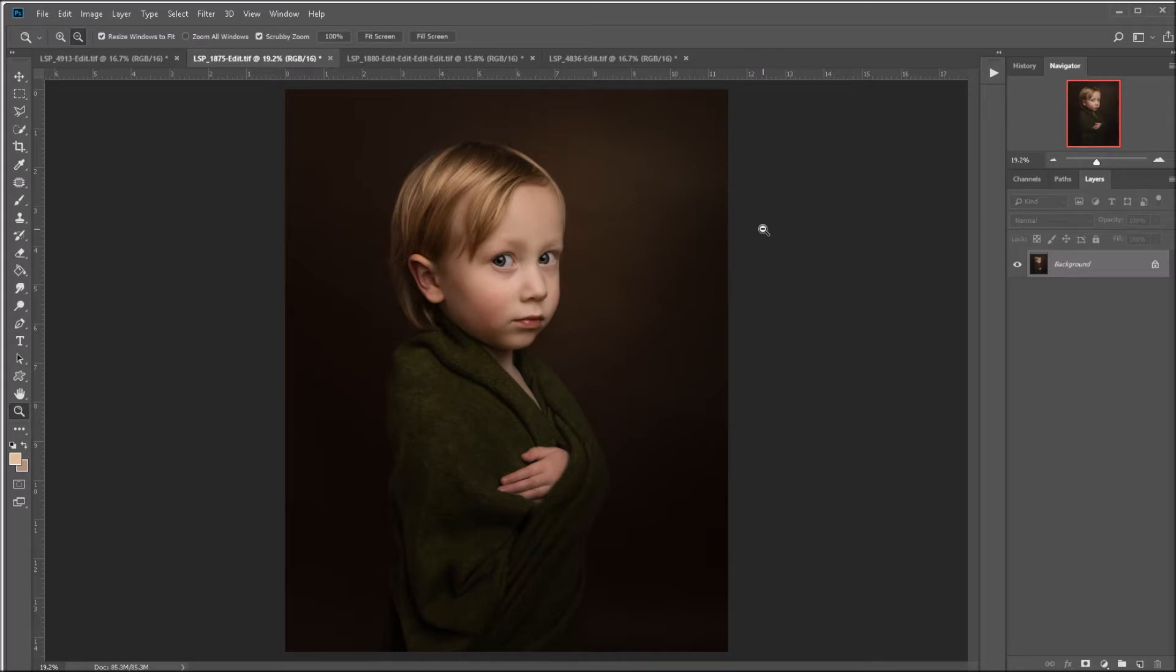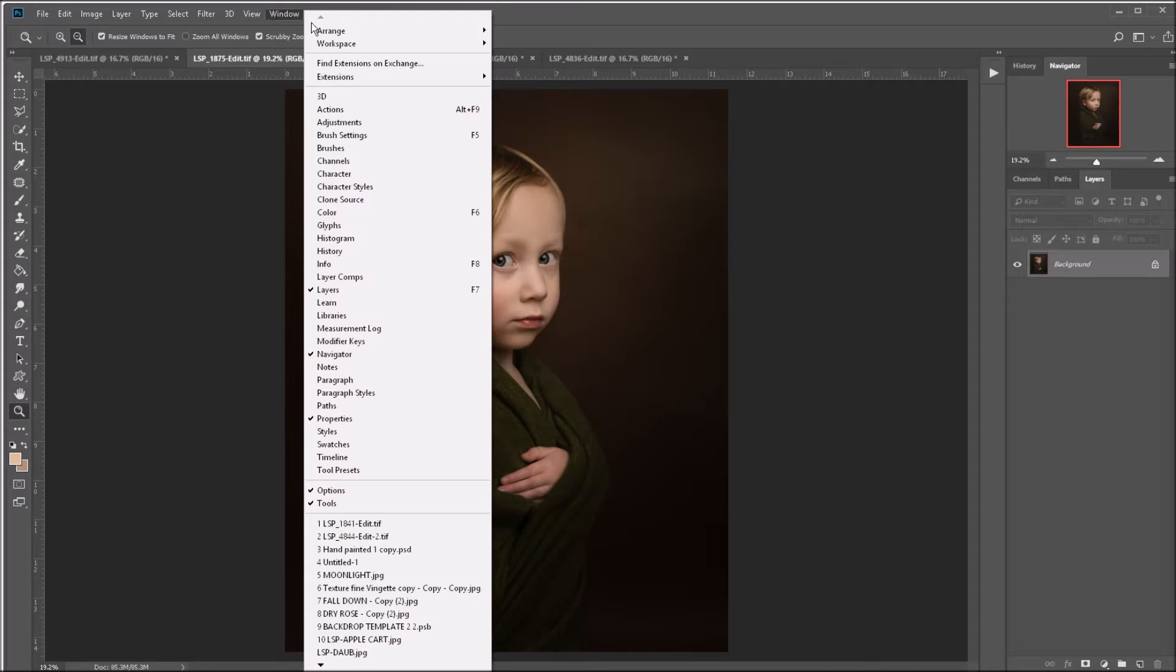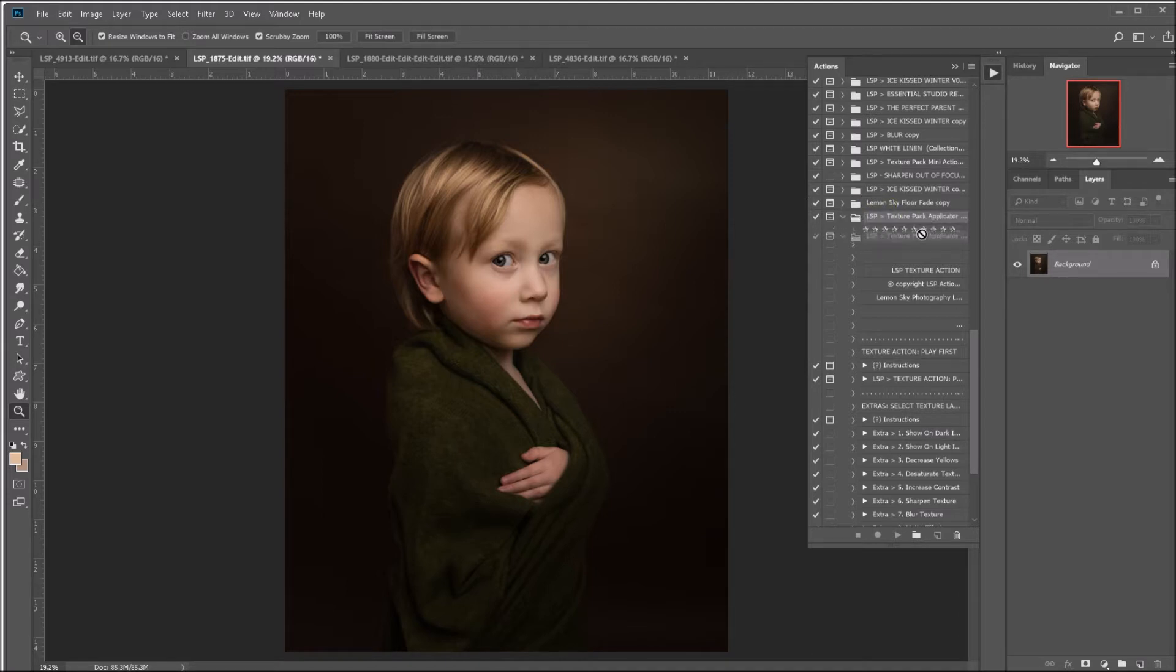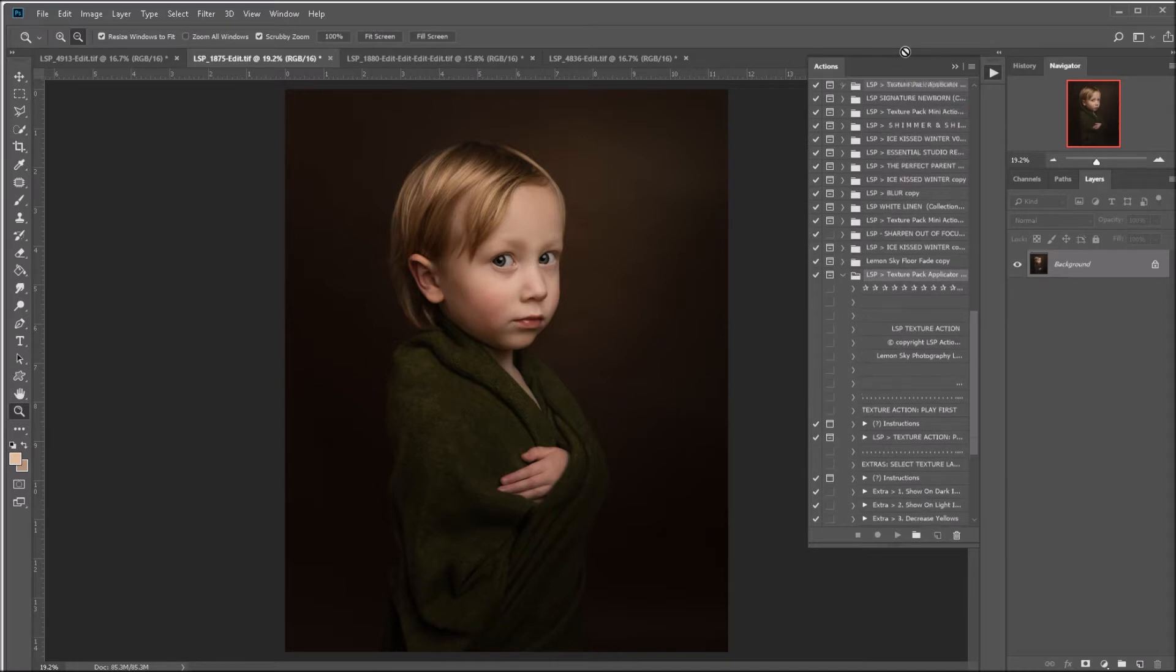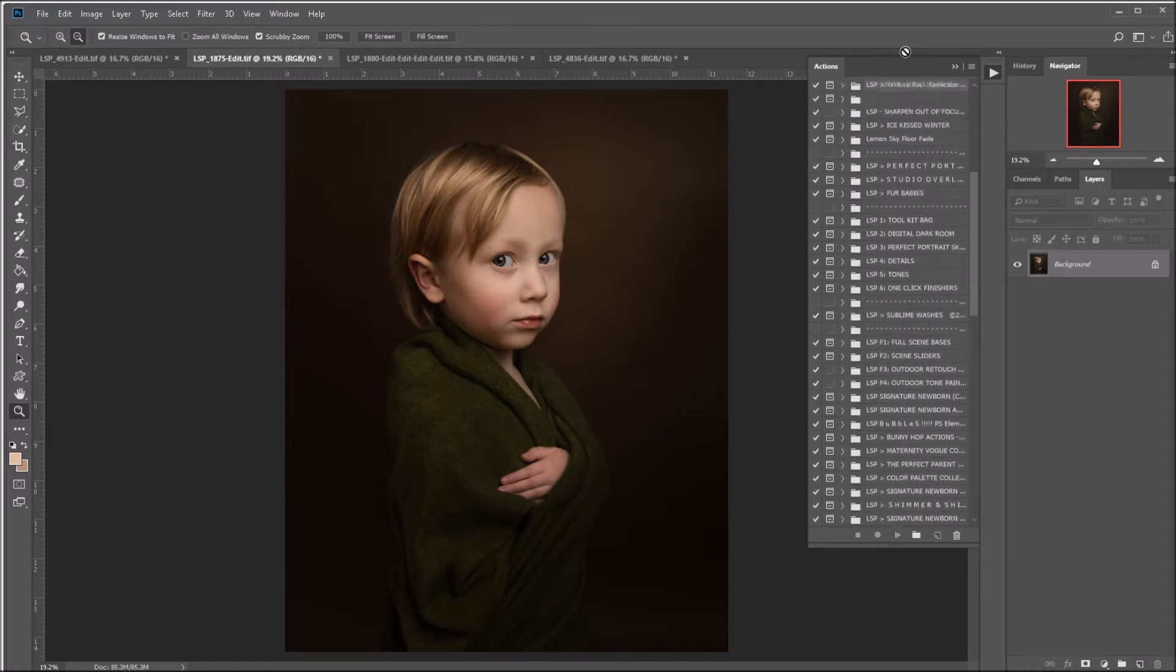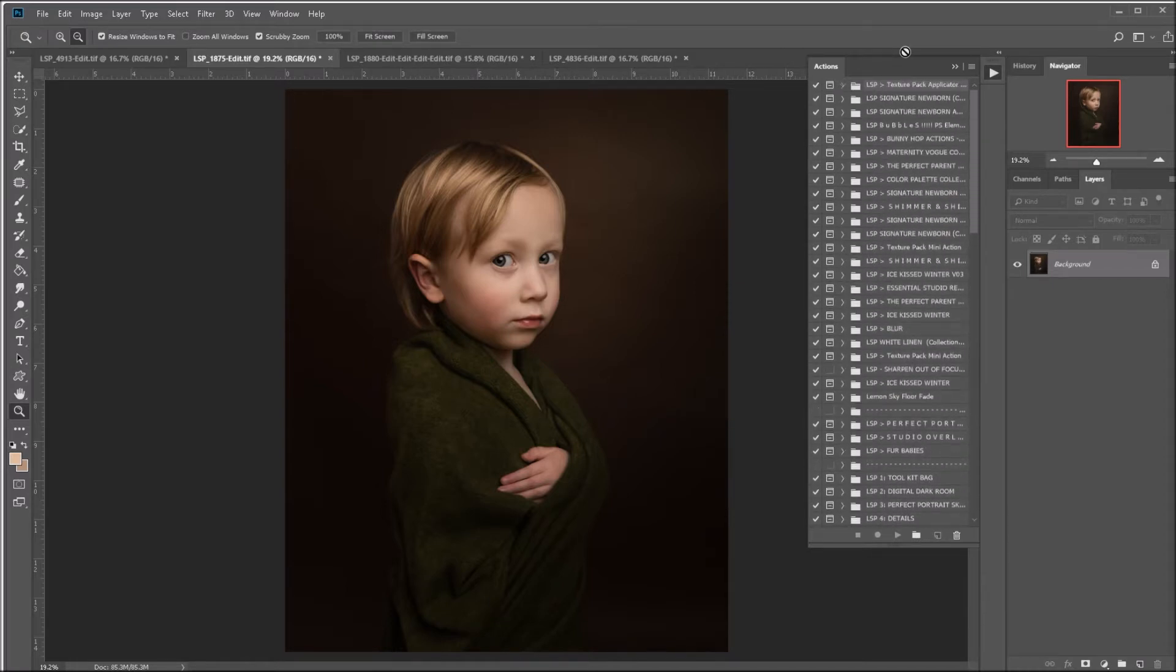If you can't see your action palette, come up here to Window and hit Actions, and your actions will come up here. I like to drag any of the actions up to the top that I'm going to be using, so I'm going to drag this all the way to the top.